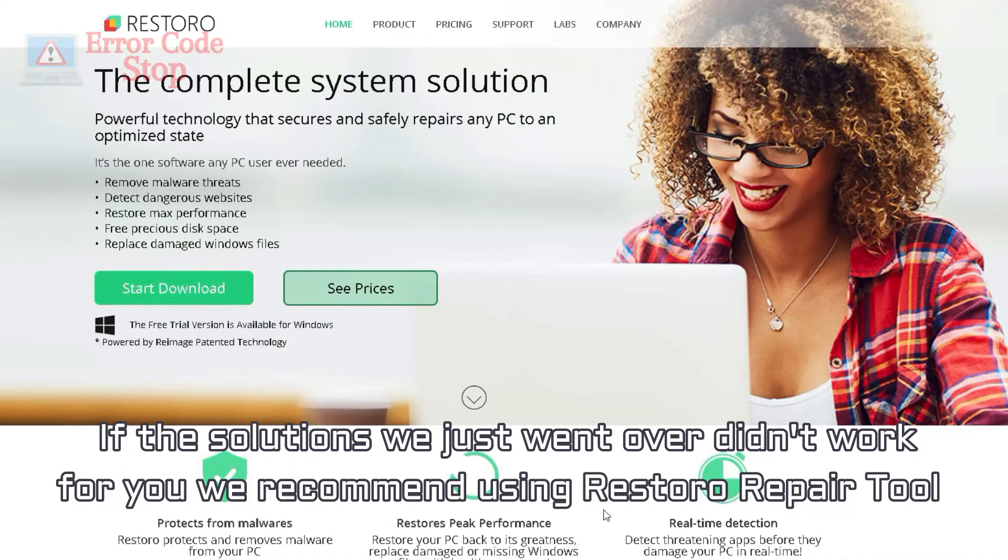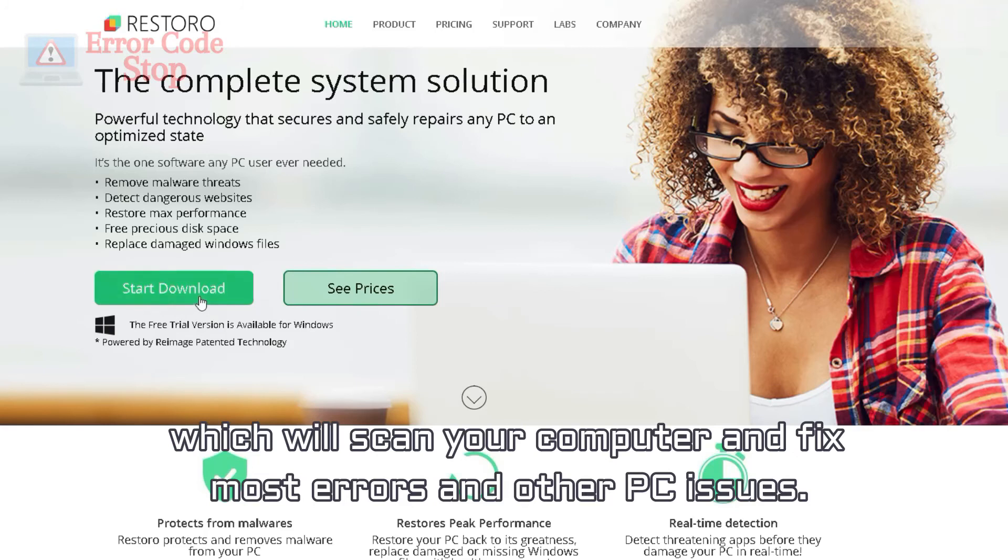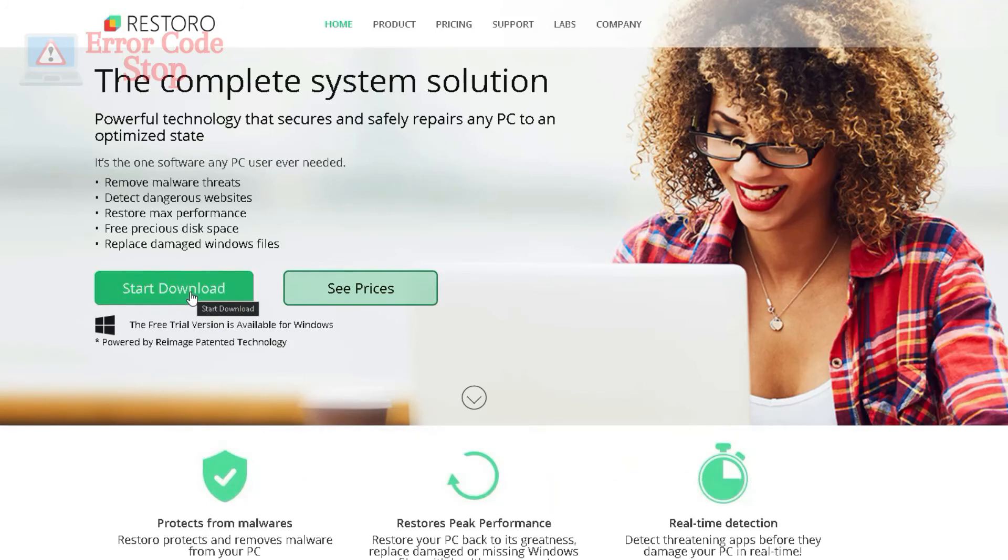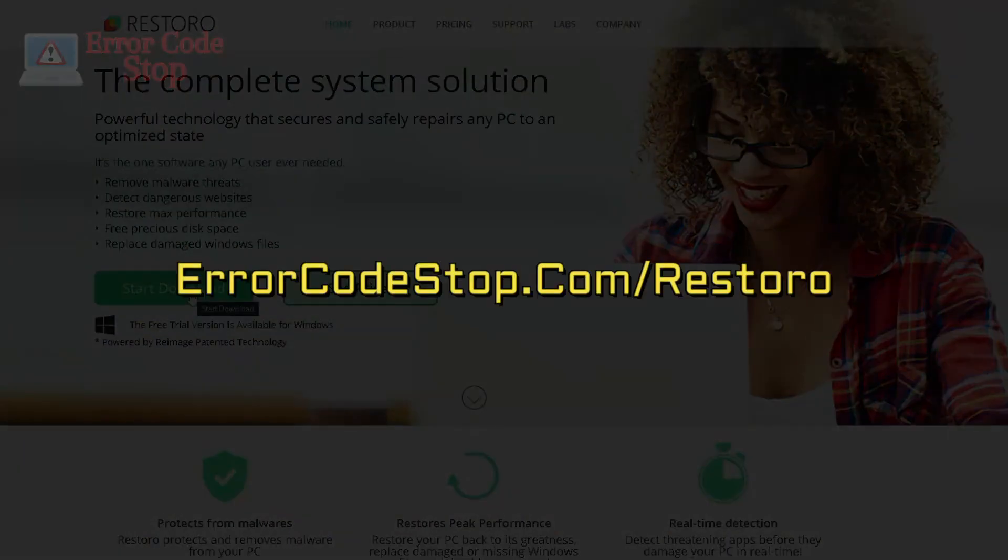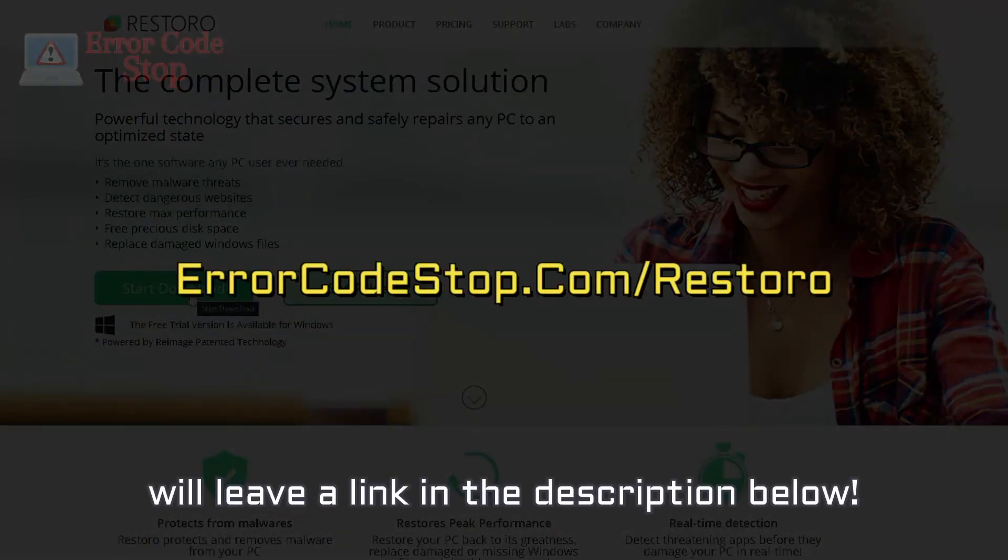If the solutions we just went over didn't work for you we recommend using Restoro repair tool which will scan your computer and fix most errors and other PC issues. Get it at errorcodestop.com slash Restoro. We'll leave a link in the description below.